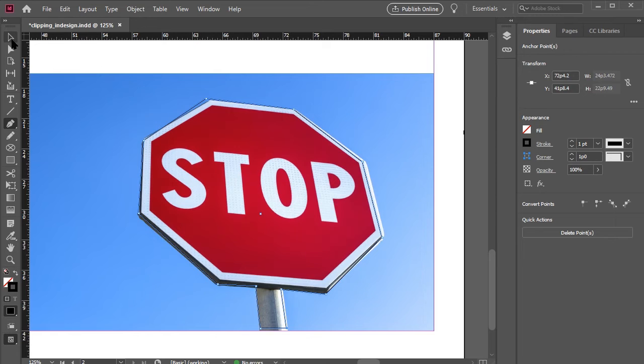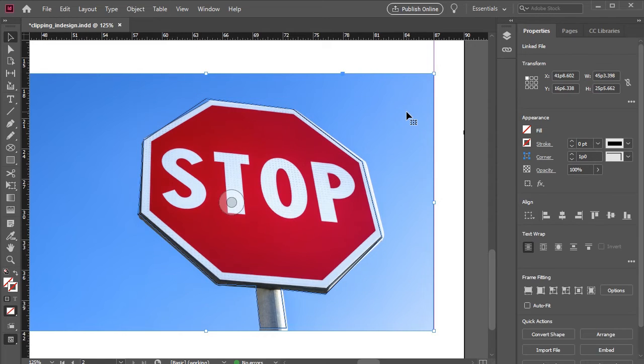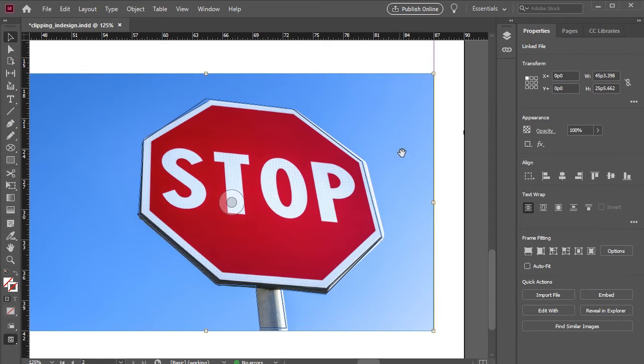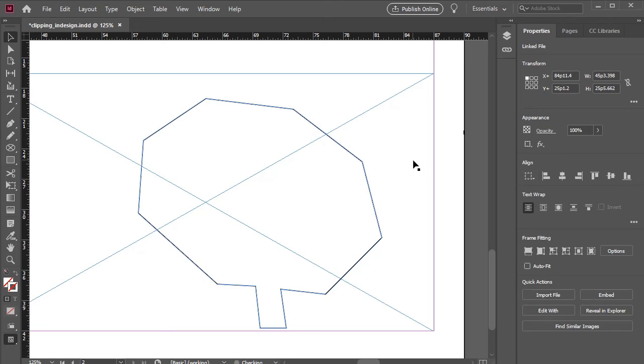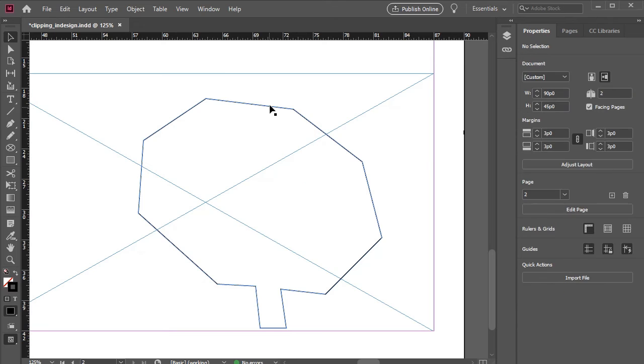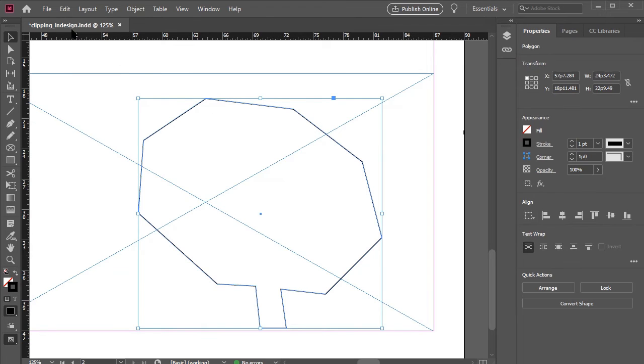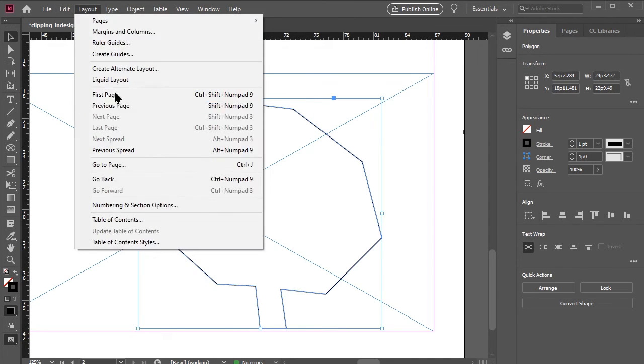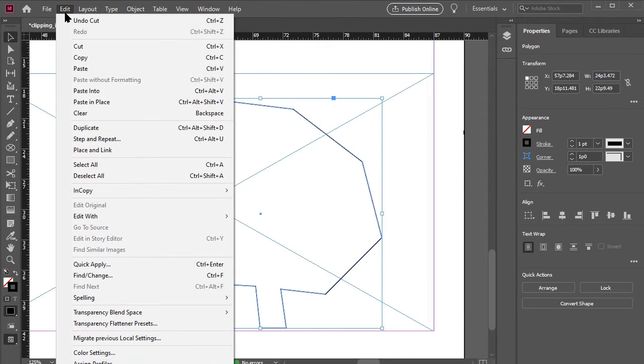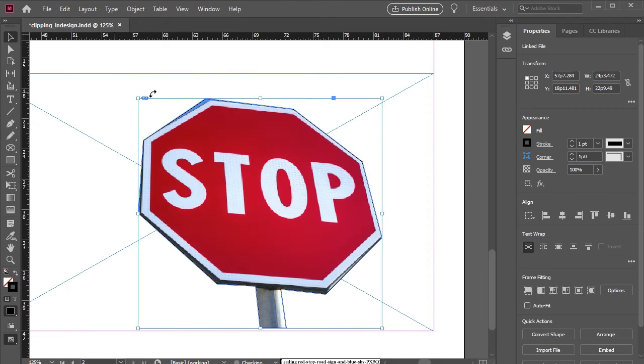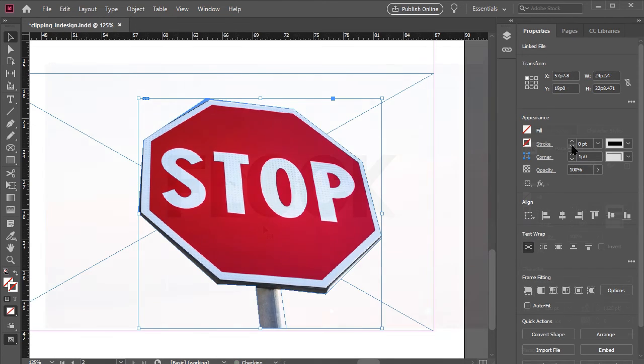Adding the image to this is the same process as before. We simply just cut the image. Then we go to edit, paste into, where the shape is selected, and there you go. I think you can see how versatile this form of masking can be.